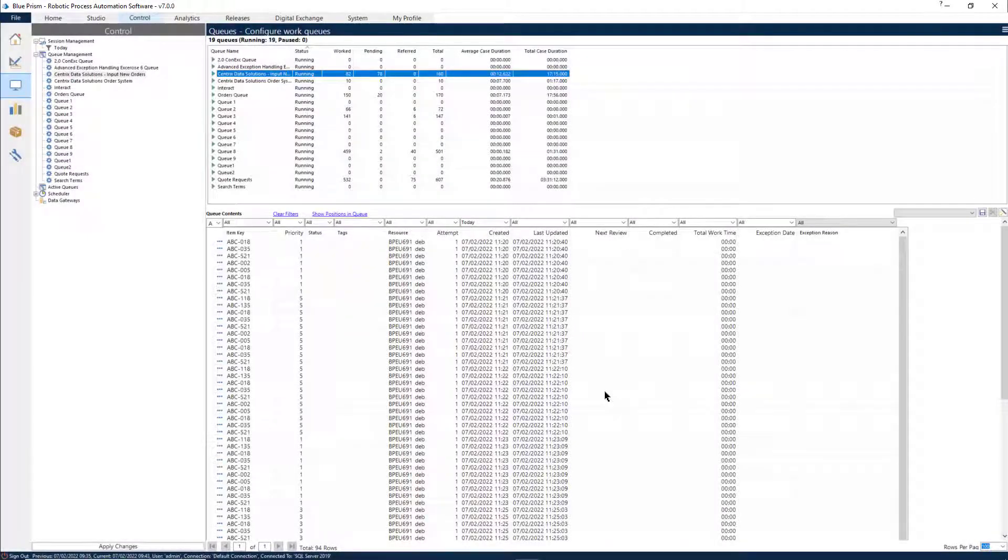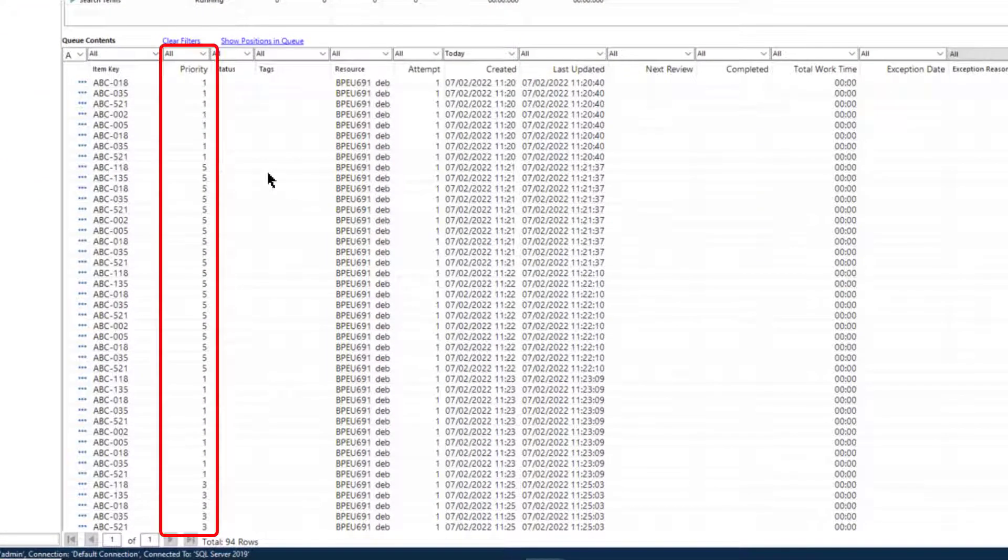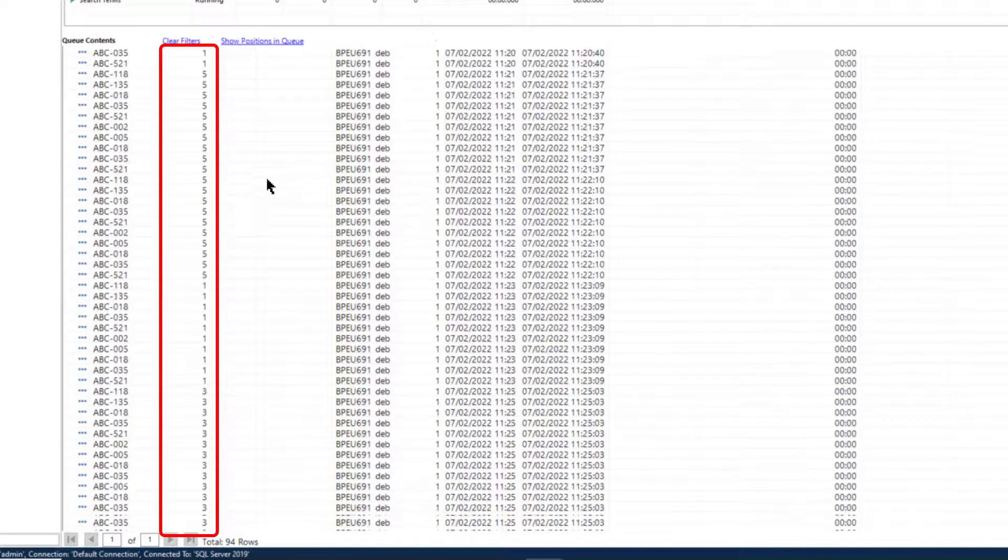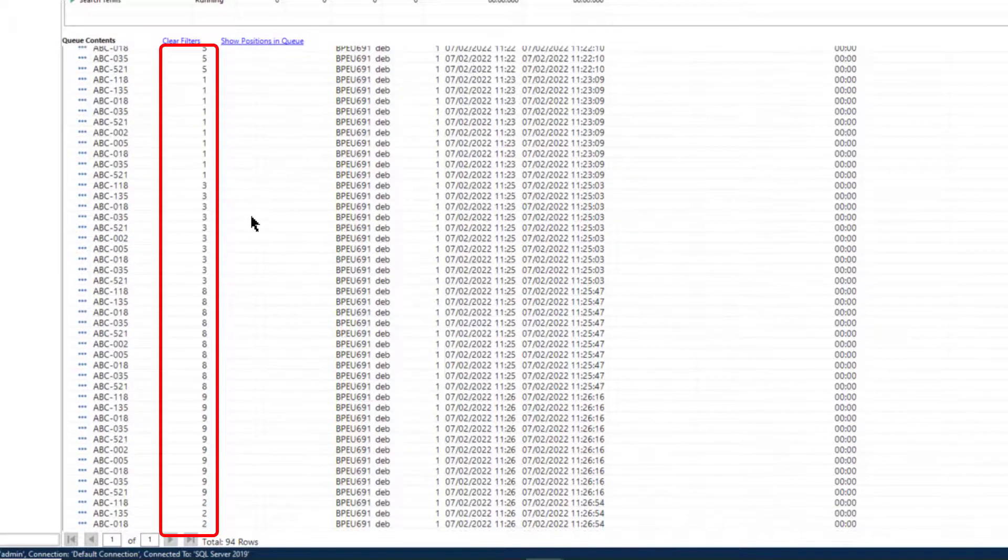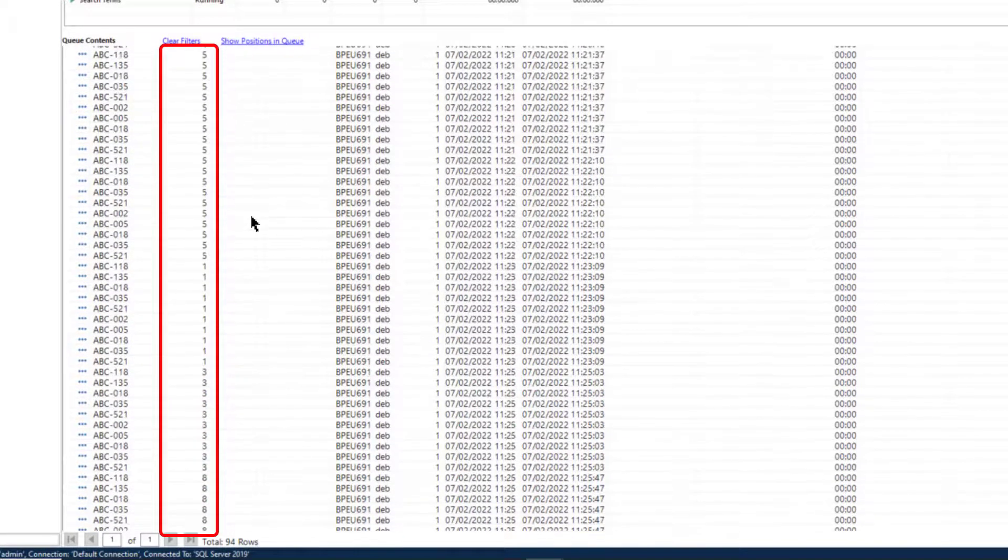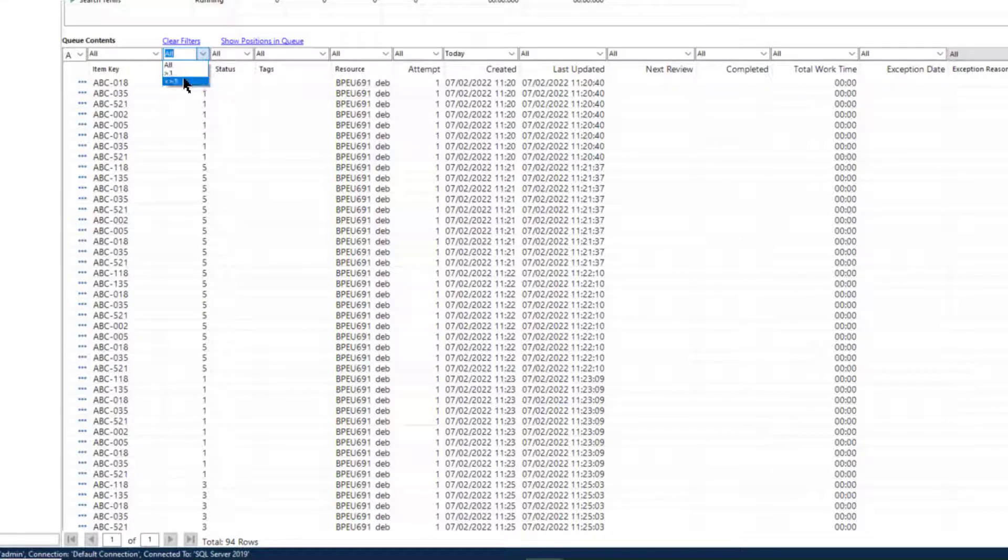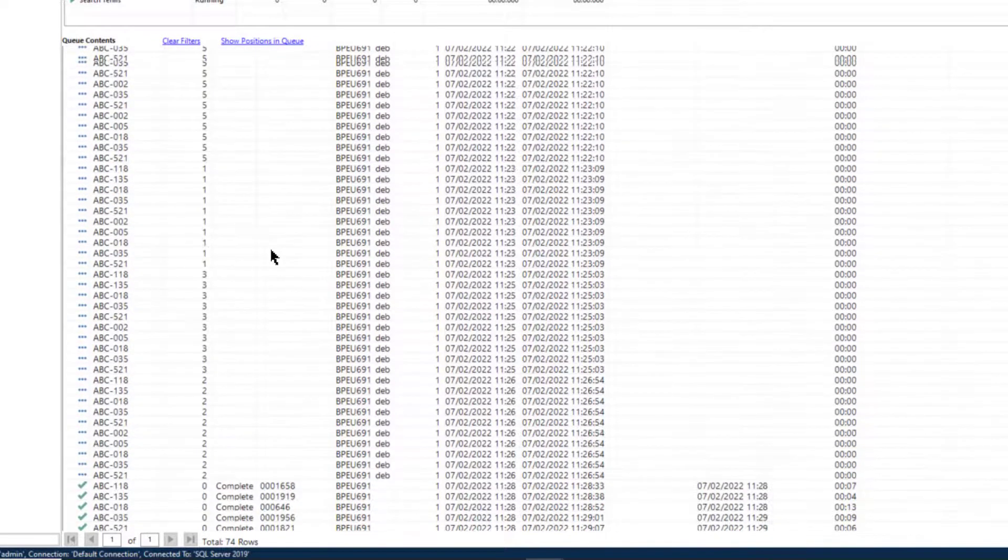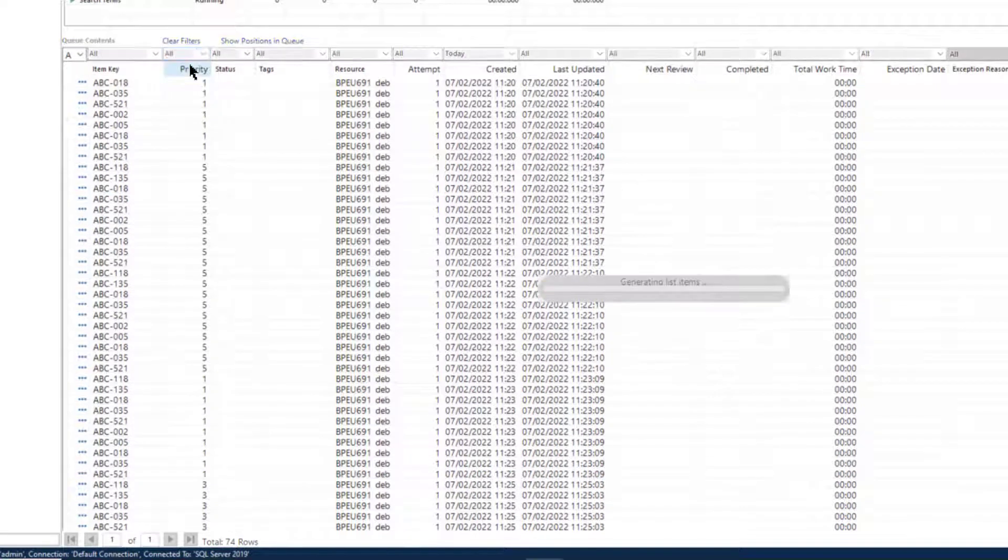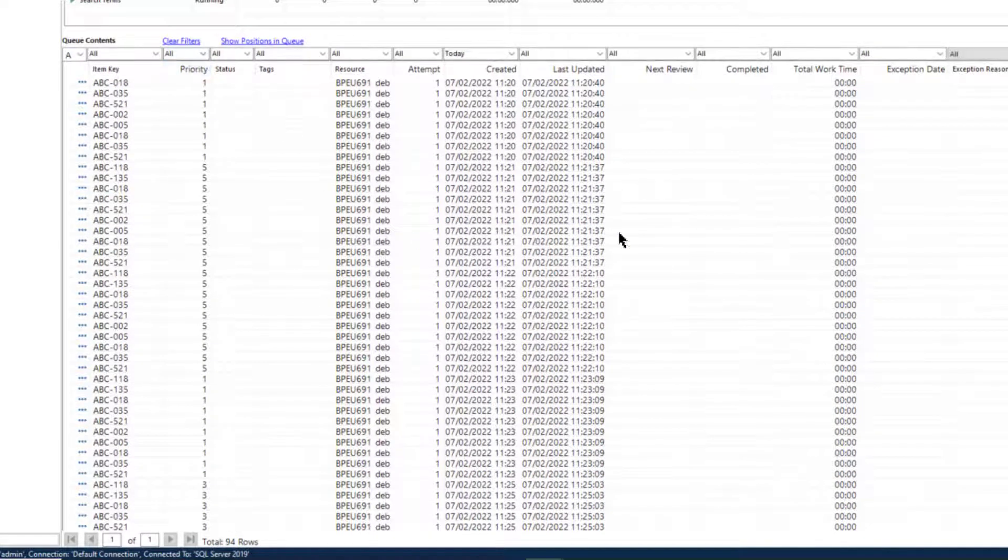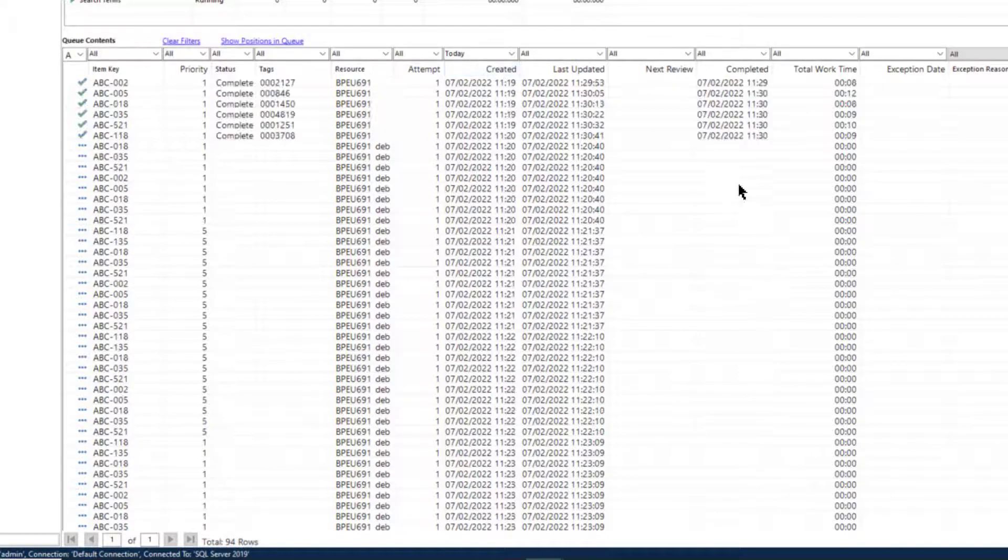Now let's take a look at our session management in the control room. Here we can see the priority that has been assigned to each item. You can filter here if required. I'll just sort the list by created date so we can see the oldest items at the top, the ones first added to the queue.